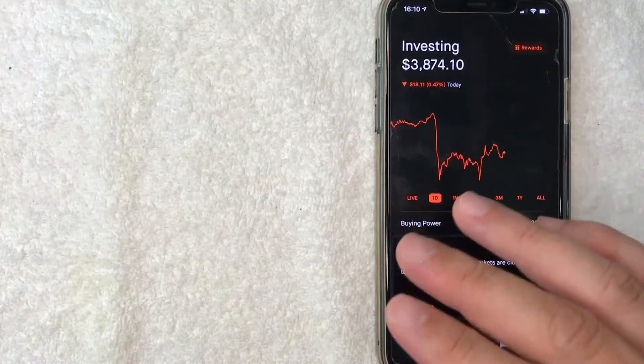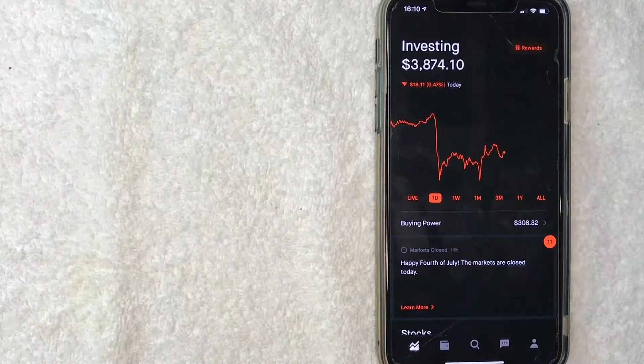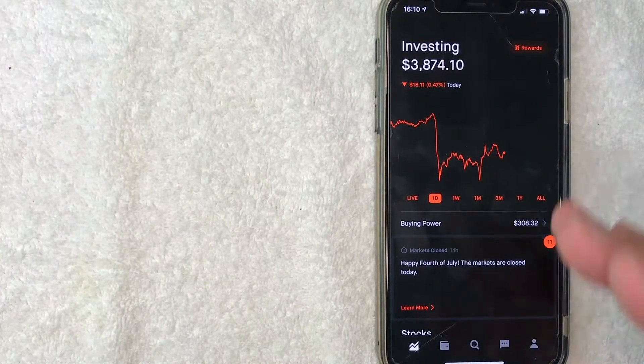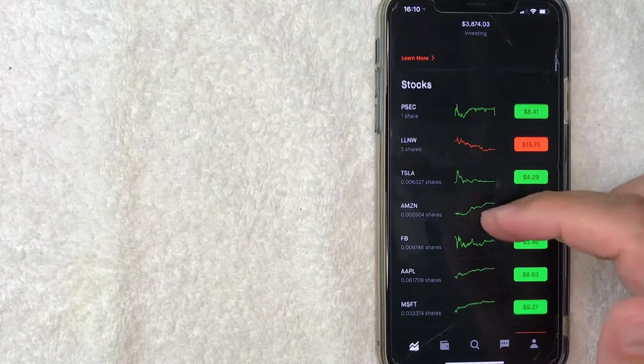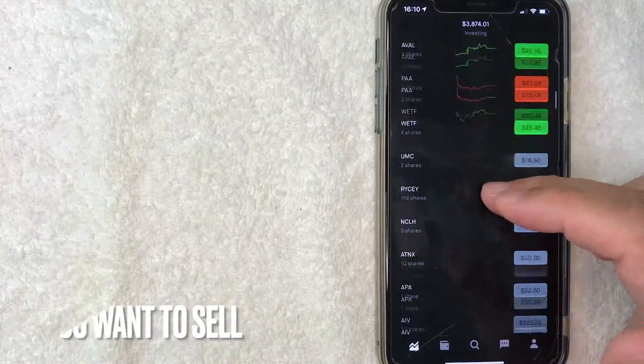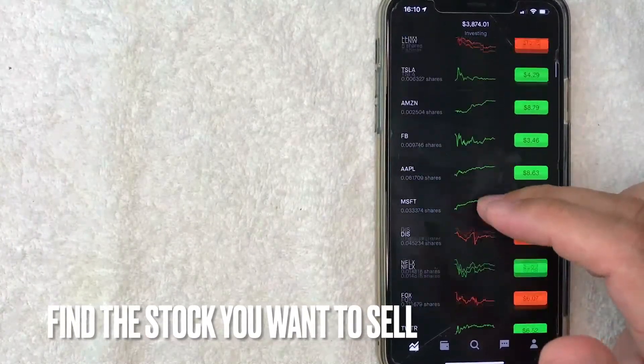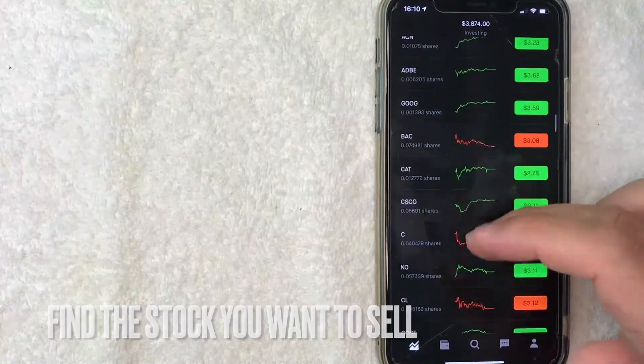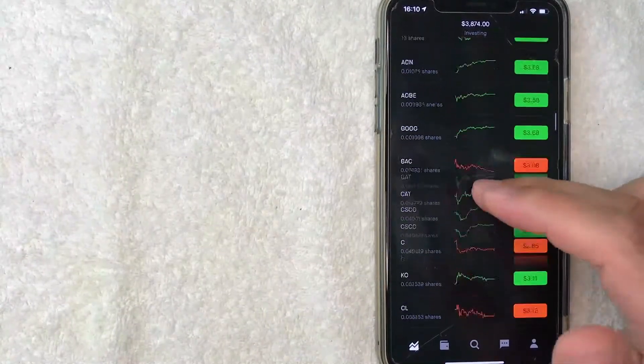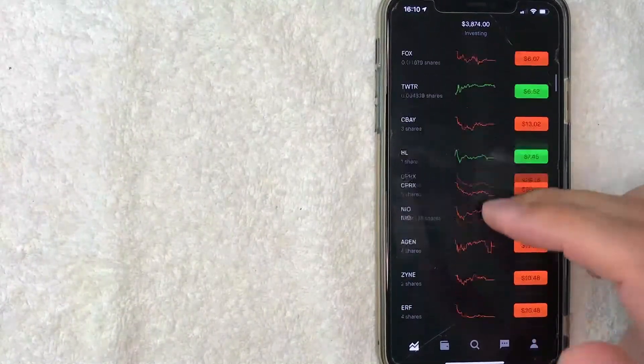Once you're on the home screen, if you'd like to sell stock on Robinhood, first scroll down until you find the stock. If you carry a lot of different stocks like I do, it can be kind of a task to figure out which one you're looking to sell.